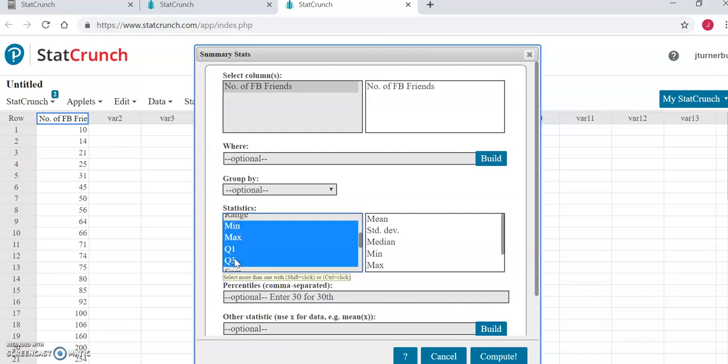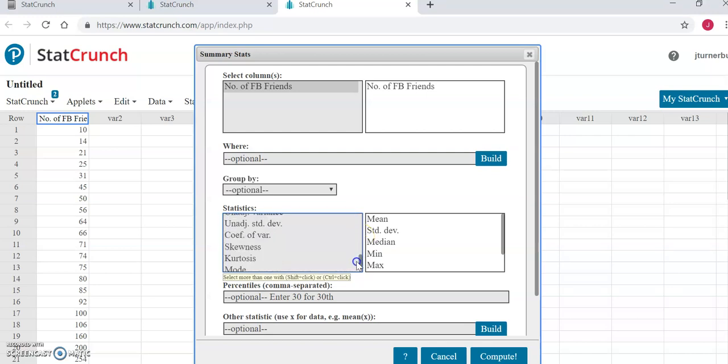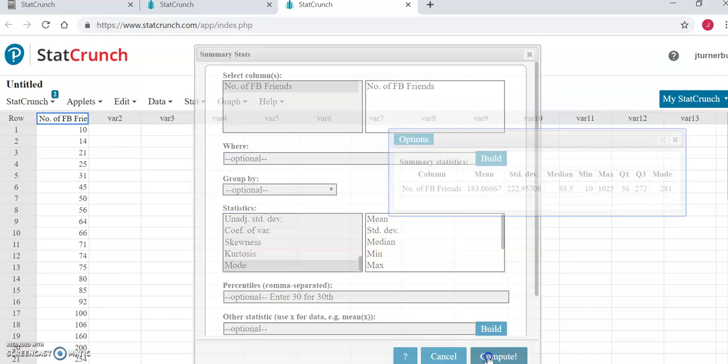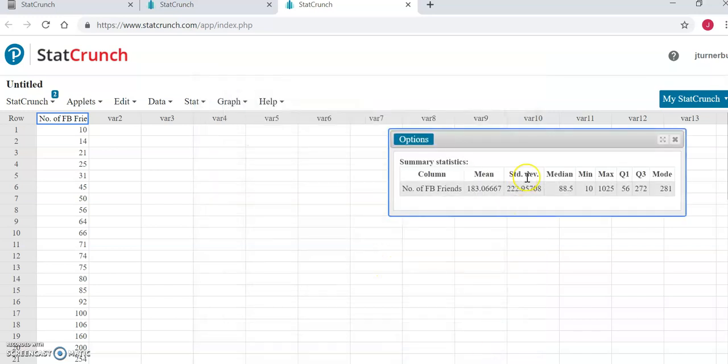All of those together with the median constitute the five number summary, and all the way at the bottom, we find the mode which we select. So we have now selected all the different statistics that we were asked to generate in the week two assignment. Once all of those are selected, and you see them here in the box on the right, you can click compute, and that's it.